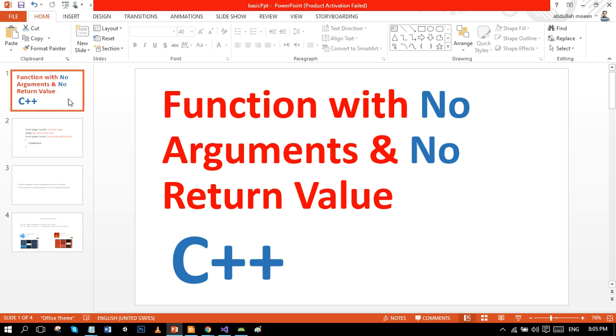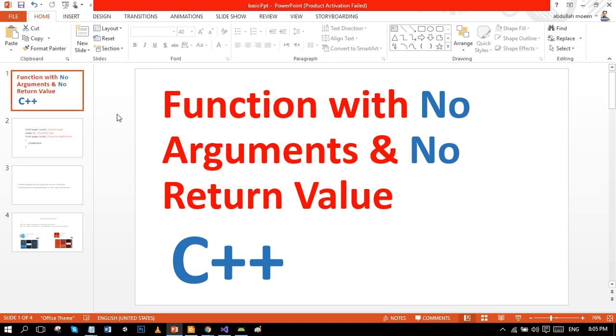In the previous tutorial we covered the basic overview of function categories. In this tutorial we will go deep down to the function with no argument and no return value. Let's move ahead and first see the basic syntax of void functions.